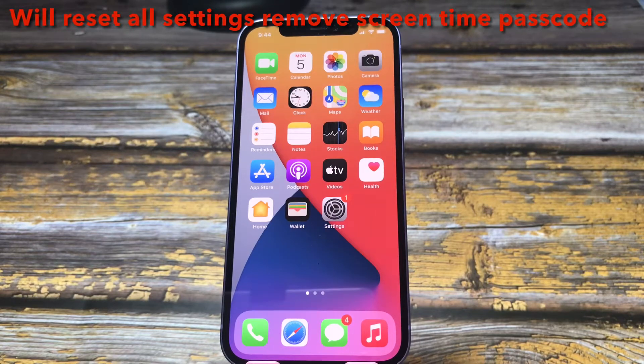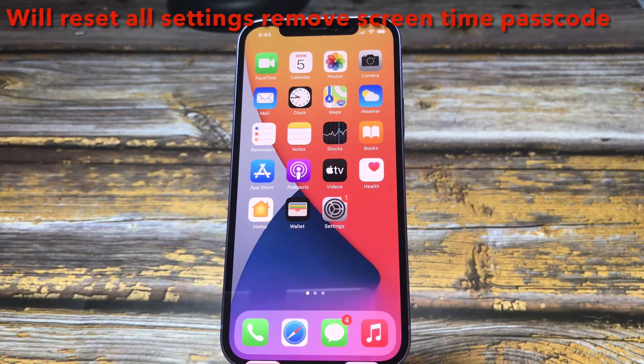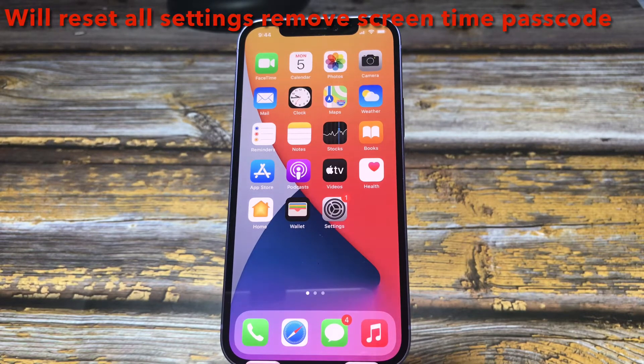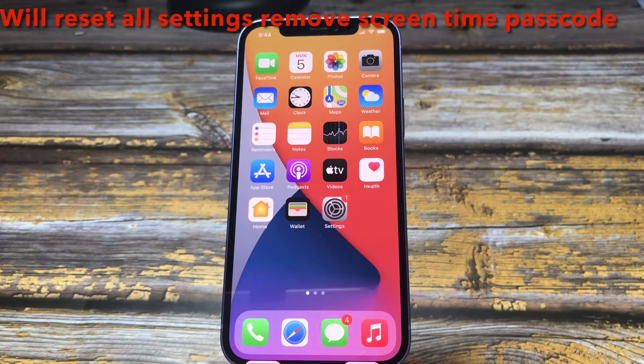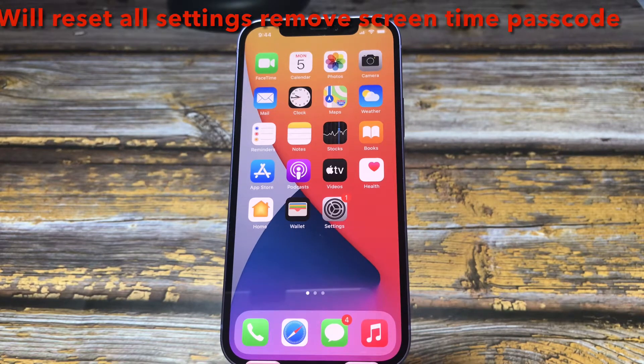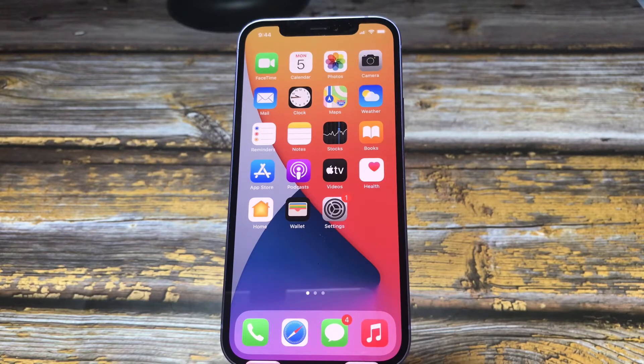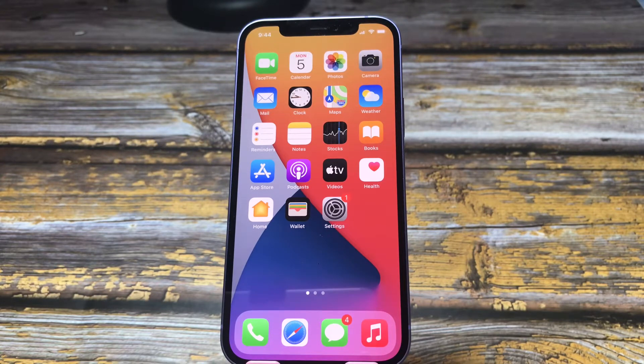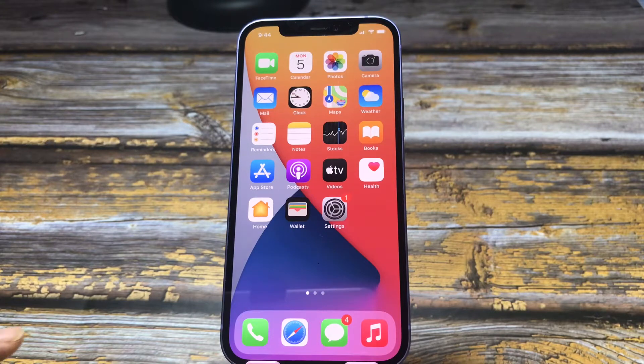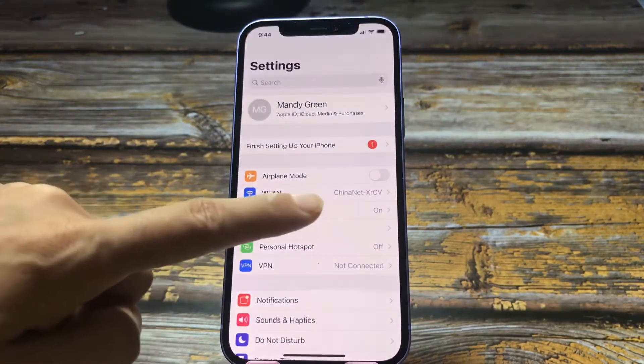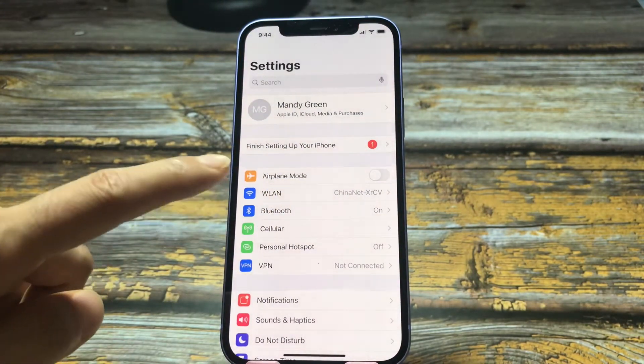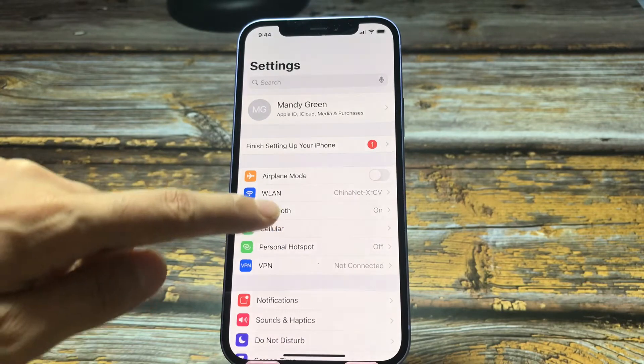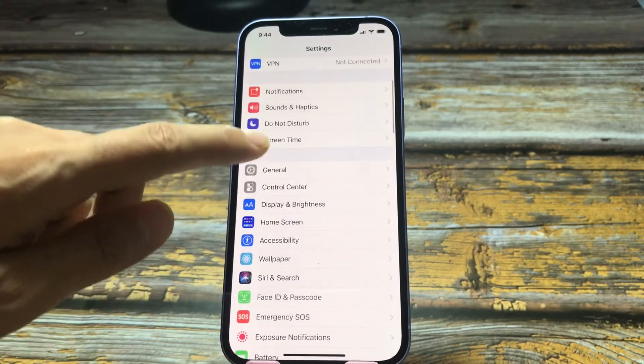Hi guys, have you looked for the answer that will reset all settings and remove the screen time password? Let us dive into it. I will show you the tutorial and the answers with this iPhone step by step.